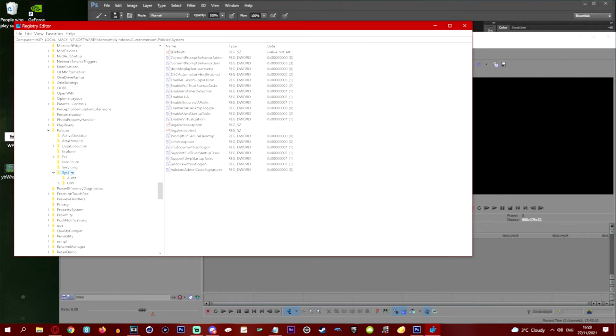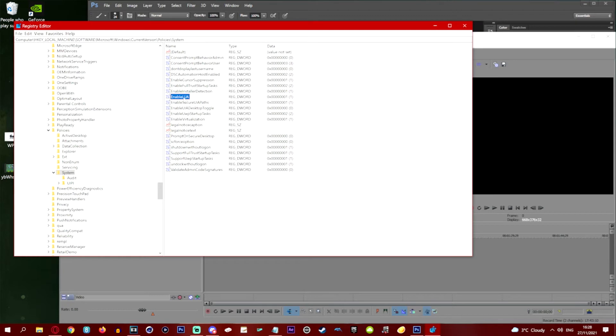And within the Systems folder we're going to find this thing here which is called EnableLUA. See that is what it was called. I was calling it something wrong earlier, my mistake. LUA is what you want. And you can see the data over here.